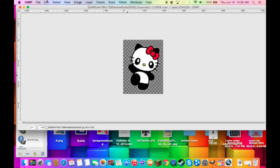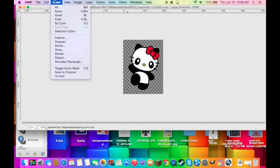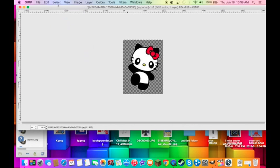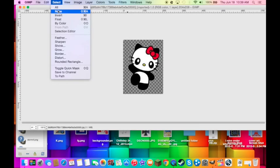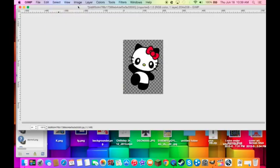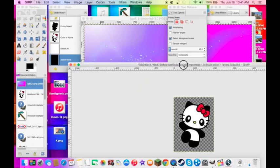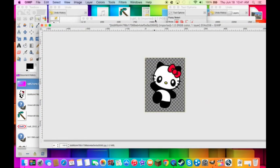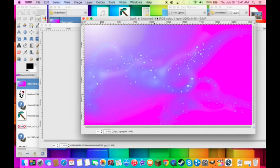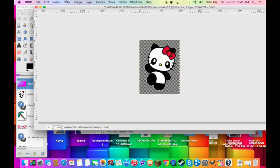So now you do select all, select none. Thanks for watching this how to transparent an image so you can put it onto a background for GIMP.